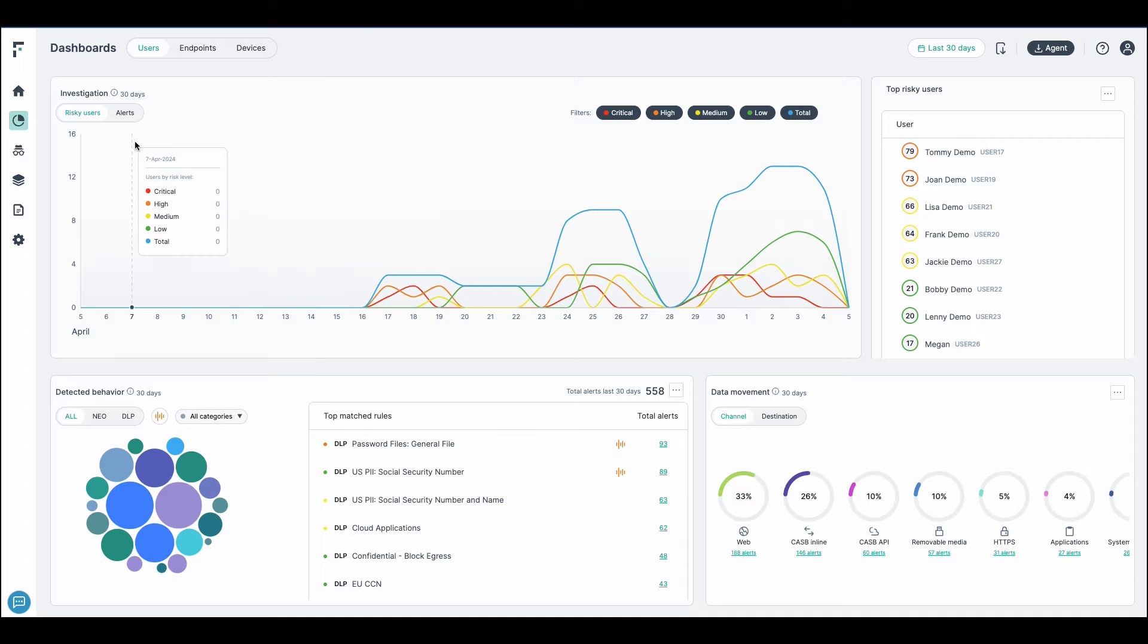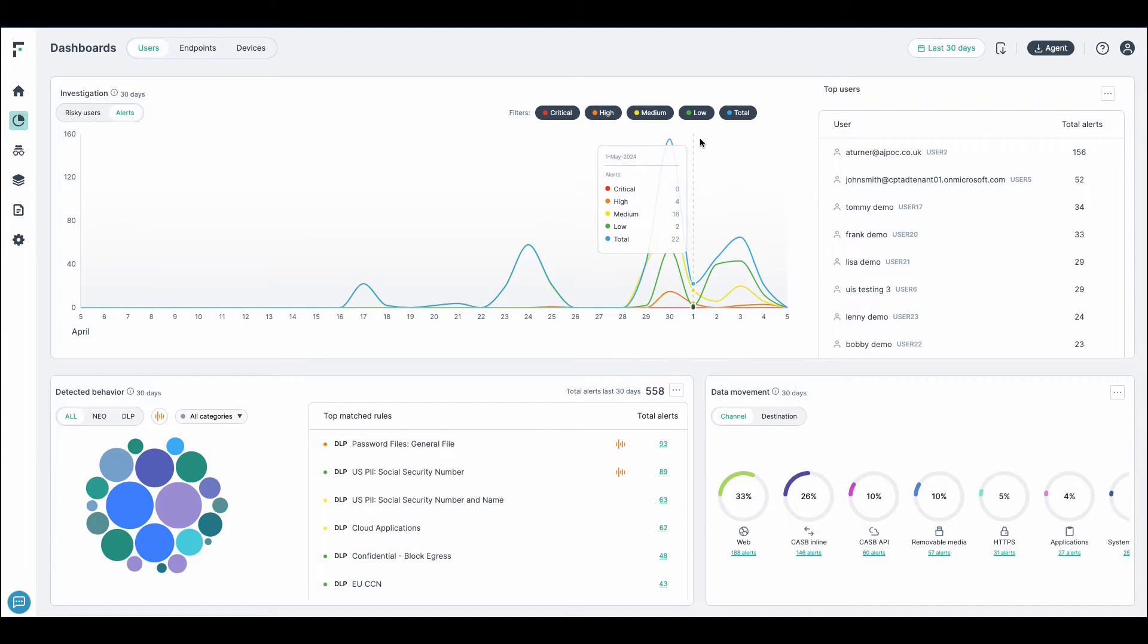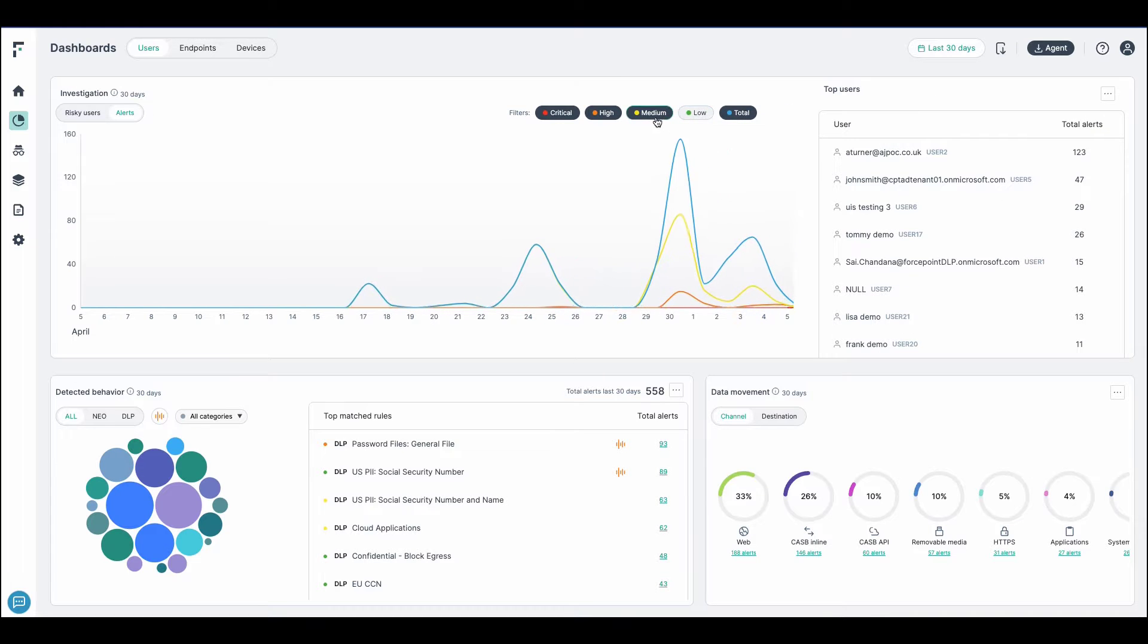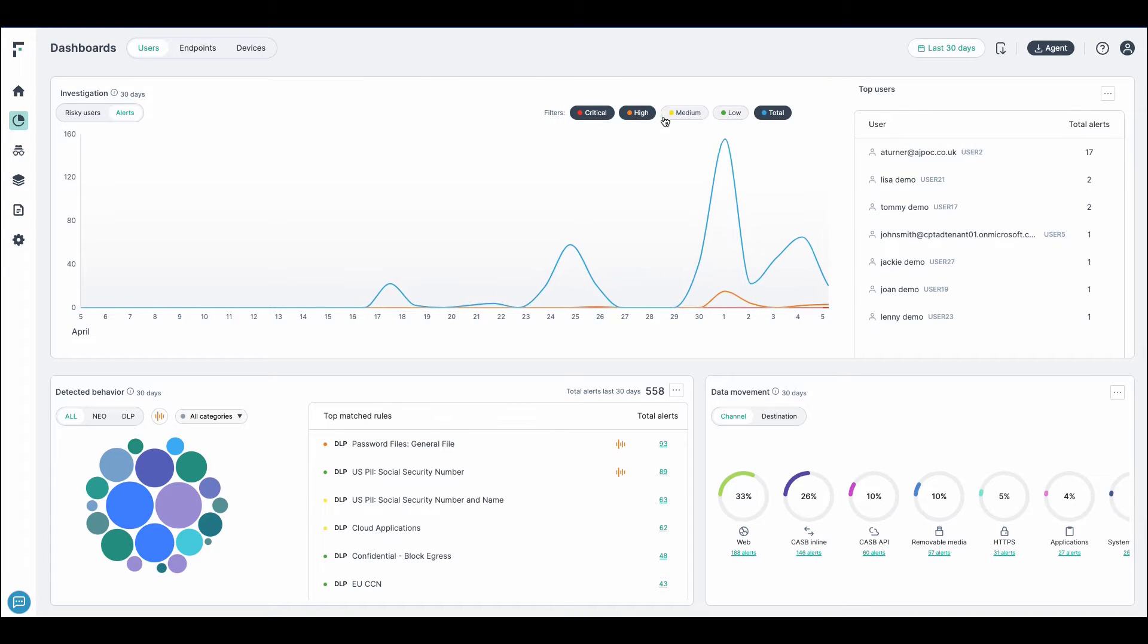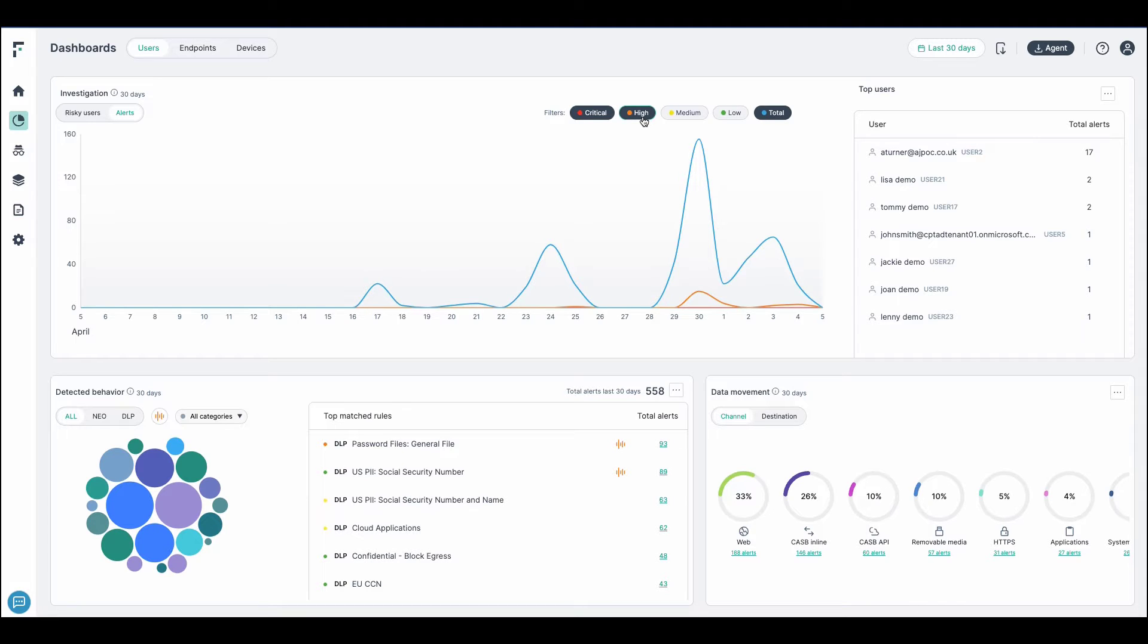Analysts can also focus not just on the Risky Users, but also on the alerts. And when they focus on the alerts, they can filter out some of the criticalities, such as low criticalities. This allows admins to help understand how data interactions are taking place in the business and allows them to focus on rules and categories needing their attention the most.